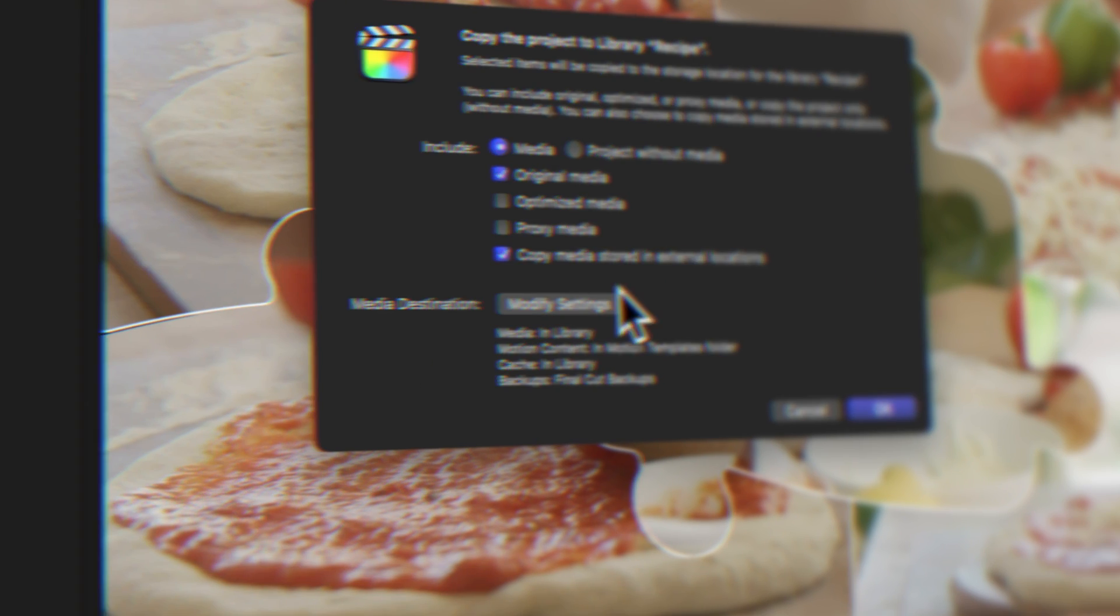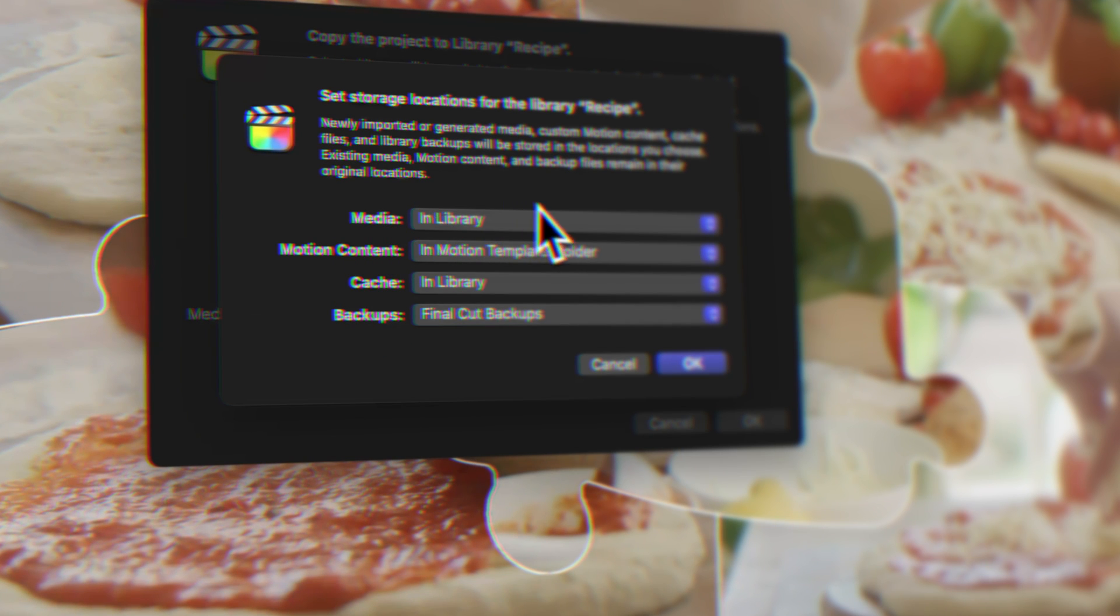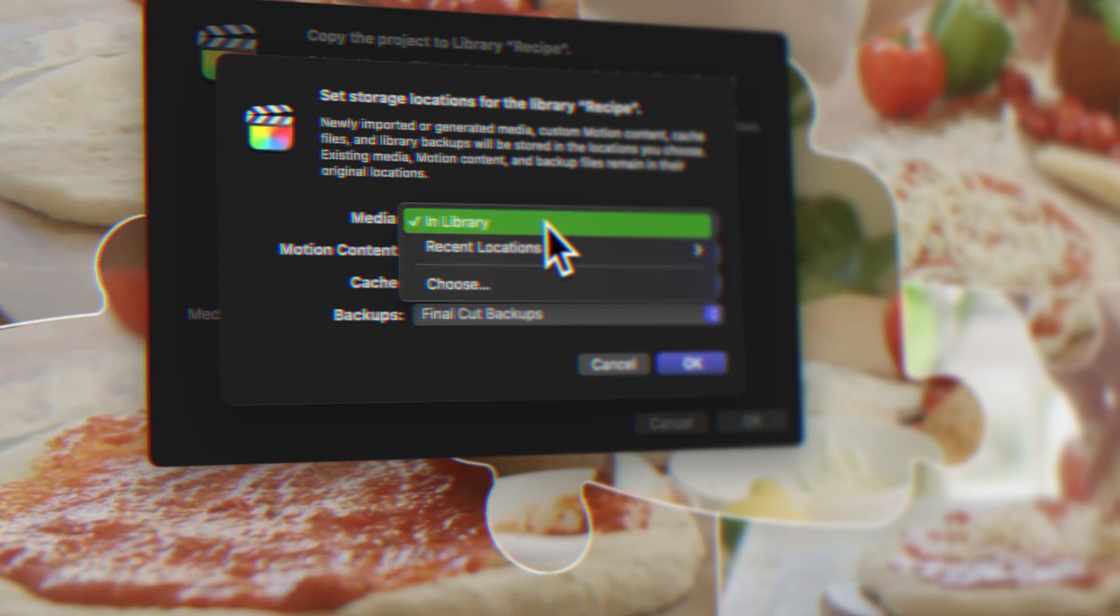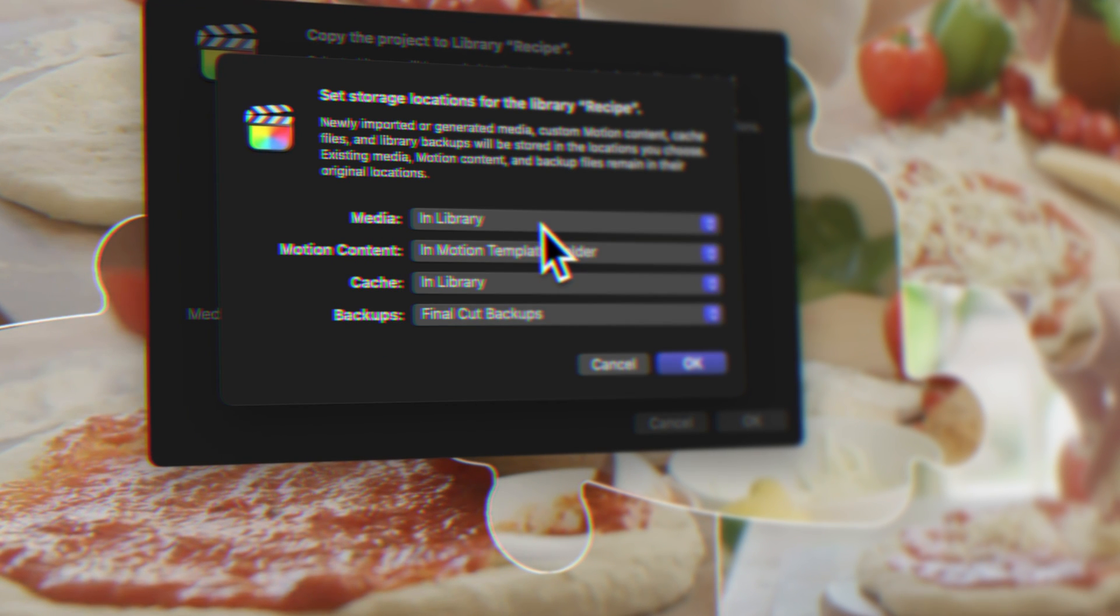Now it's time to explore an easy way to share your Final Cut Pro projects with the world. Click here to check it out.